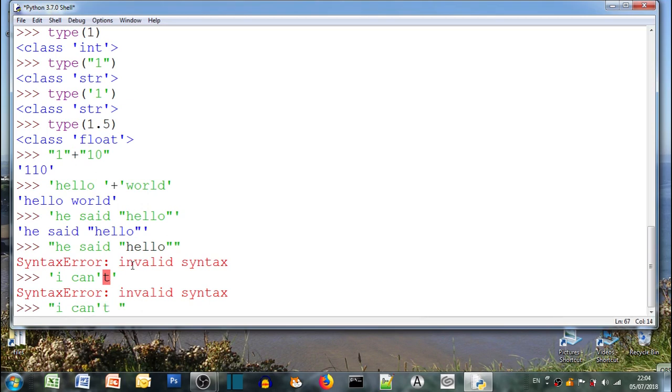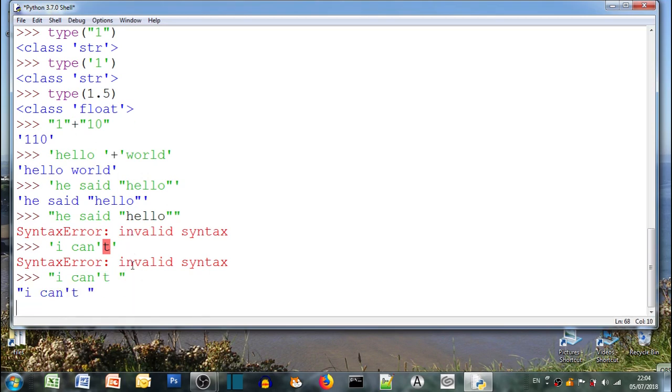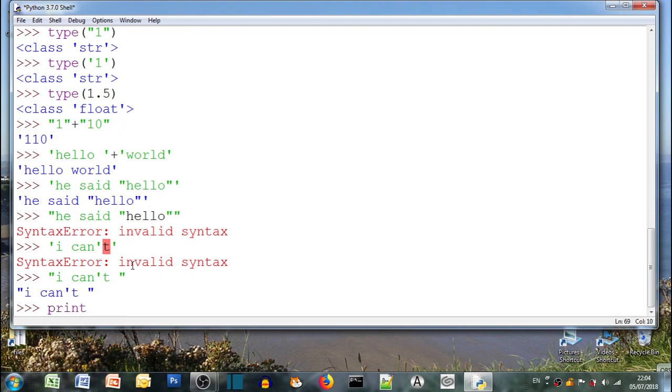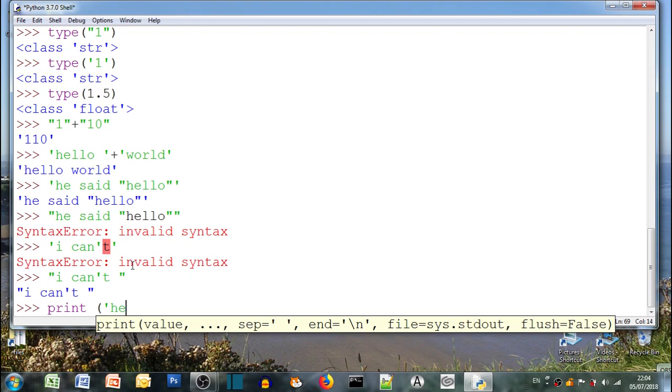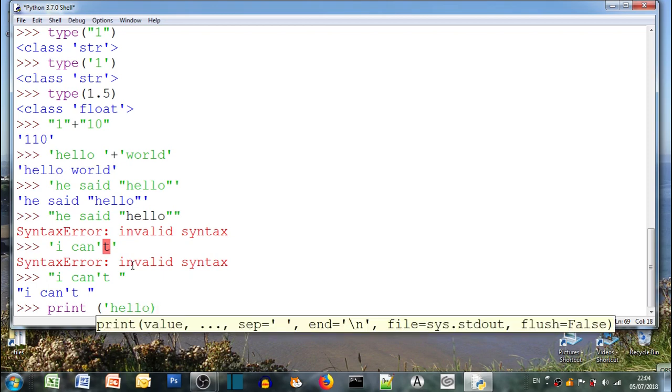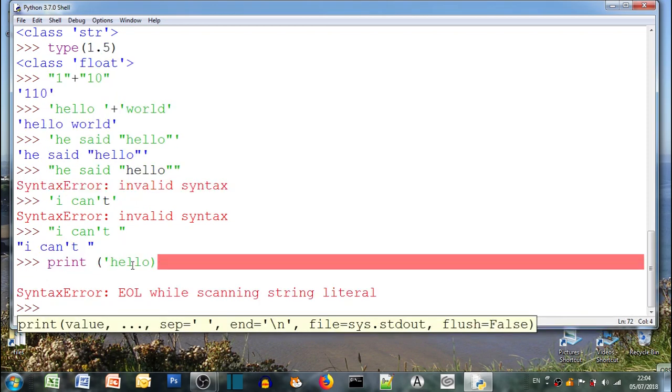So what about single quotes? So I can't has a single quote inside it. Can't use it. That gives us an error. So if we want to use a single quote we have to make sure the string has double quotes. Does that make sense? Yeah.